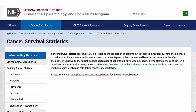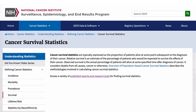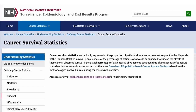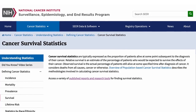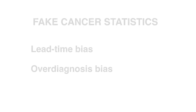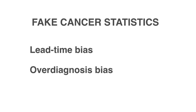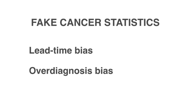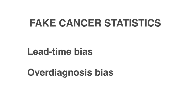All cancer survival rates are fake. Increased survival rates have to do with statistical biases instead of effective treatments. In this video, you will learn why five-year cancer survival rates are bogus and why you shouldn't trust them.